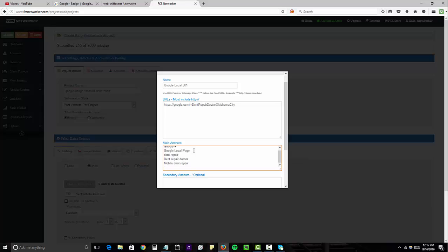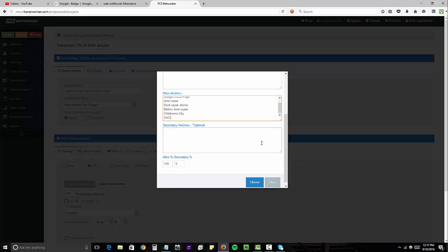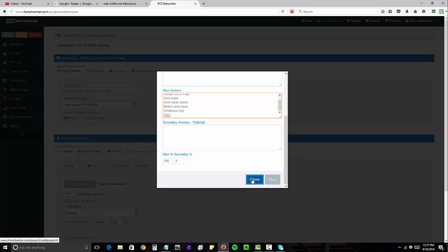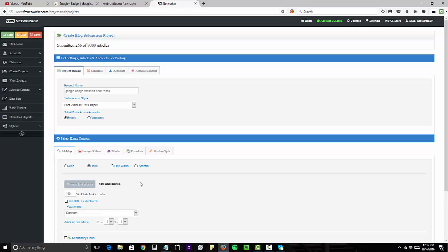mobile dent repair. And then I'll do some geographic modifiers without the keywords, so Oklahoma City and OKC. All right, so that's it for our links. We're going to select that. So you can see the new link is selected.